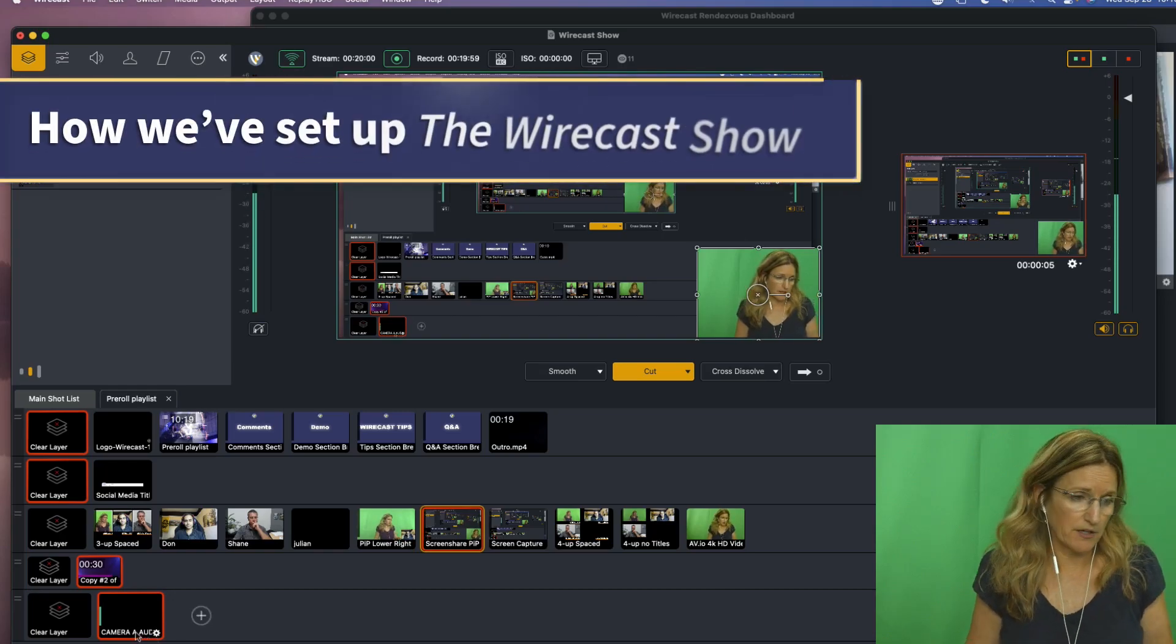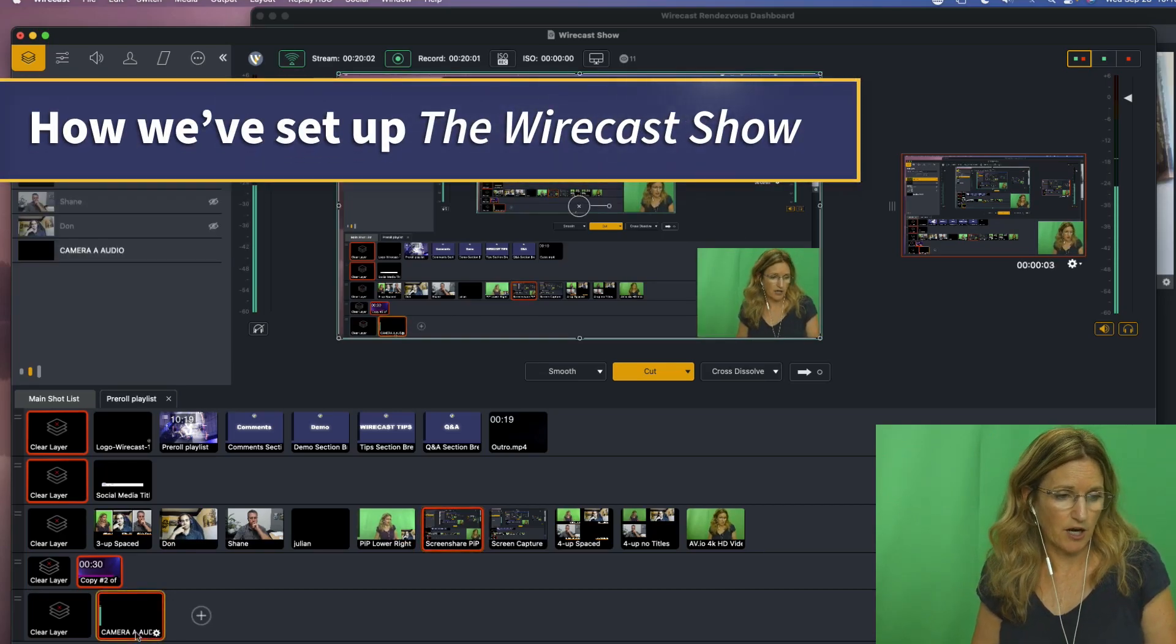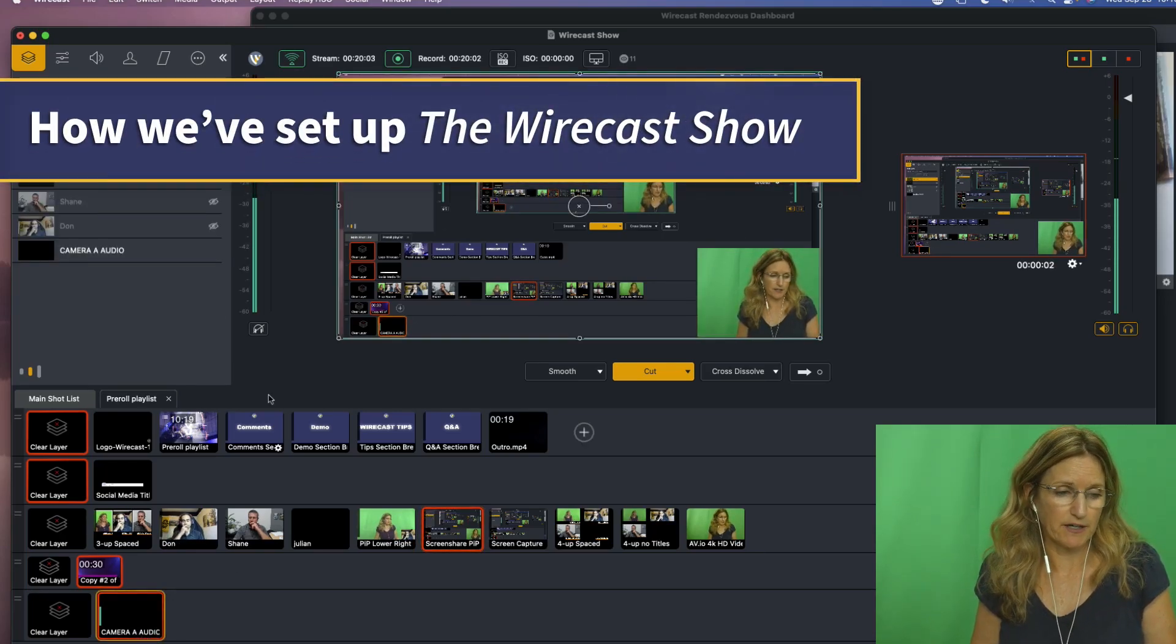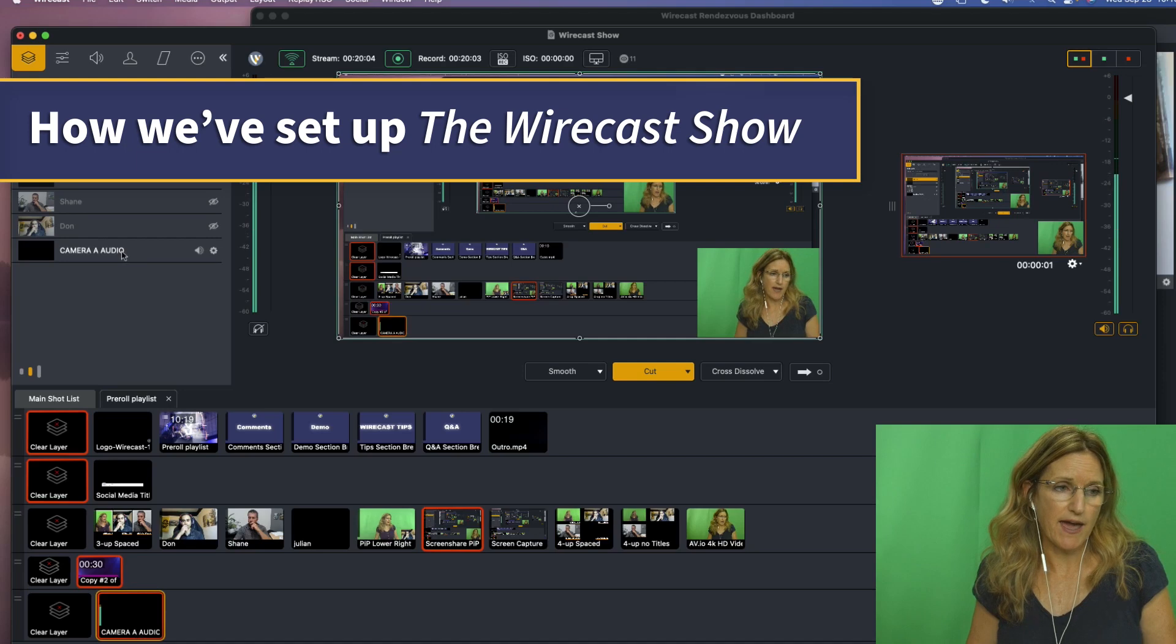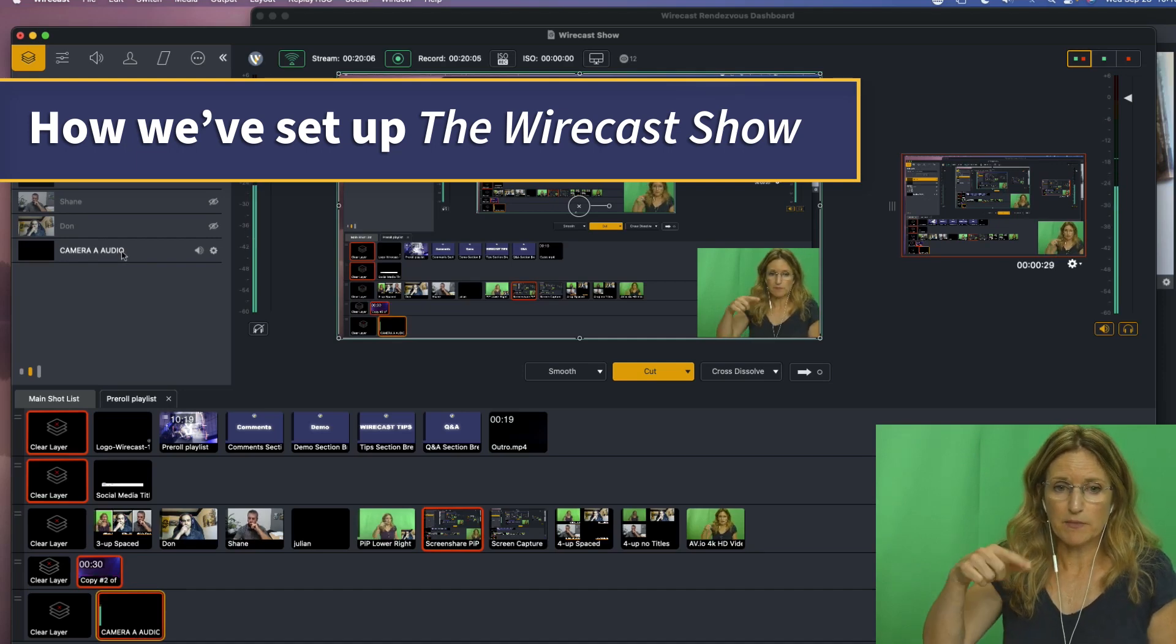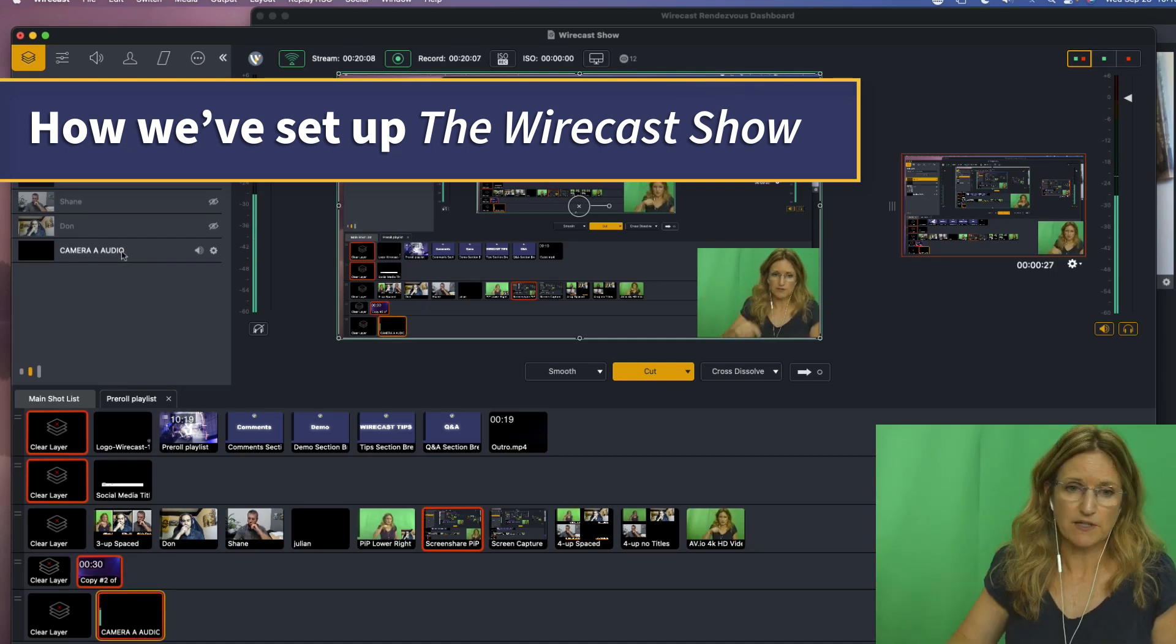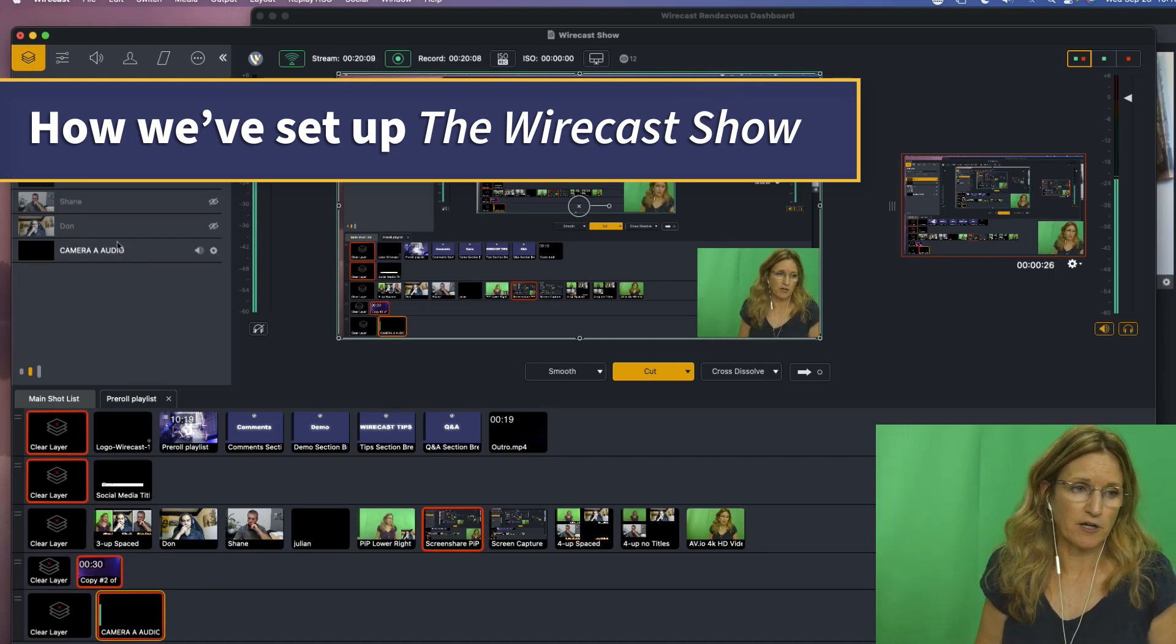So this is how I set up the audio. I have an audio shot here on my bottom layer. Camera A is my camera that has my audio routed through it, so it's coming through camera and audio.